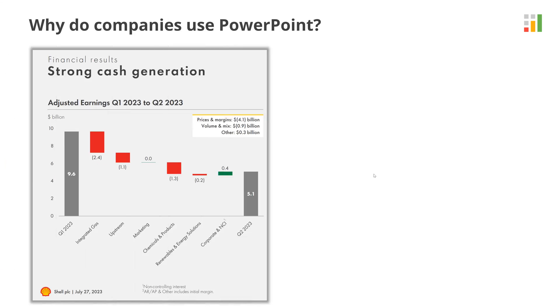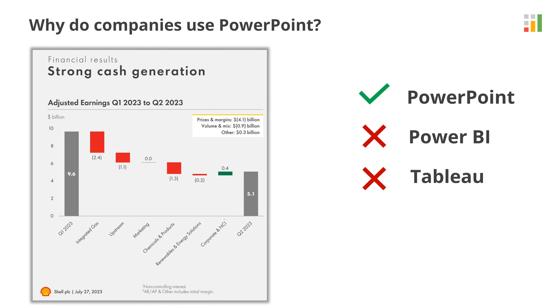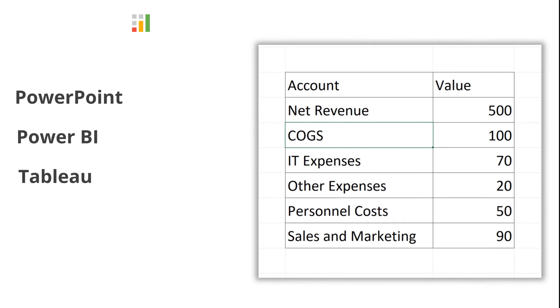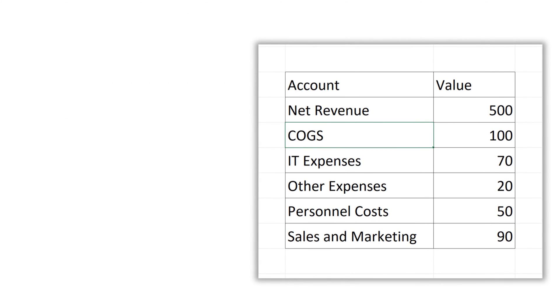Have you ever wondered why many companies still use PowerPoint to present insights instead of using tools like Power BI and Tableau? Let me walk you through a scenario using the waterfall chart as an example.